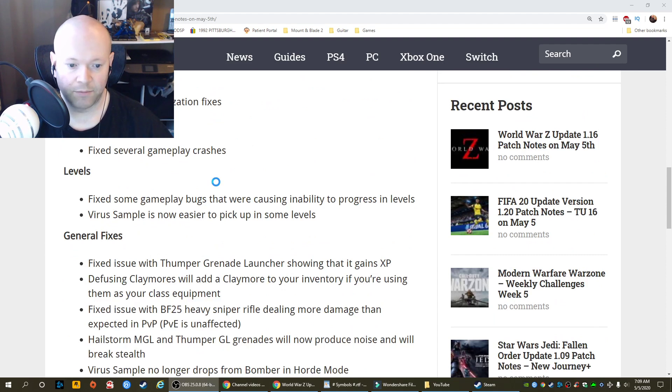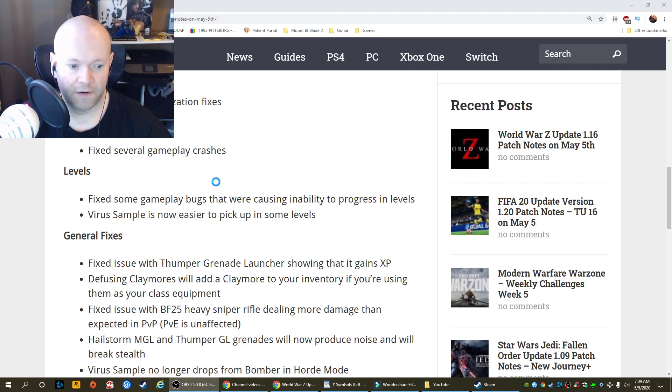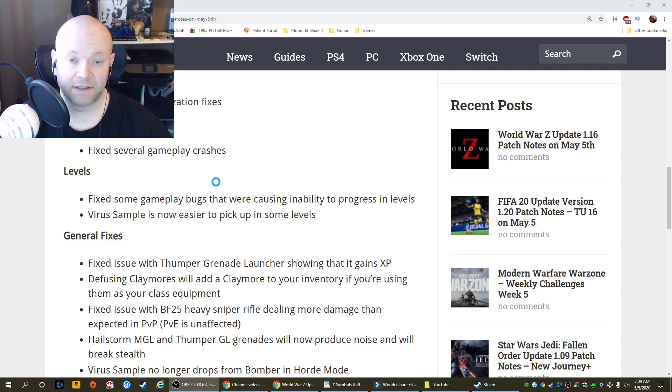Levels. Fixed some gameplay bugs that were causing inability to progress in levels. Virus sample is now easier to pick up in some levels.